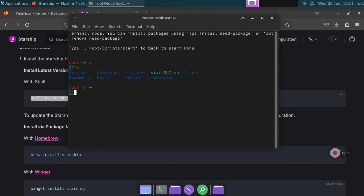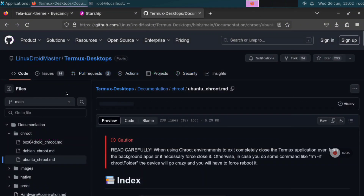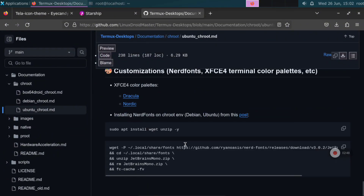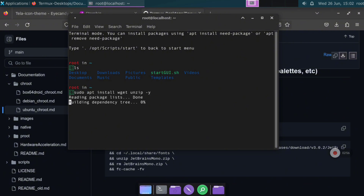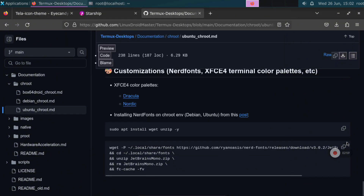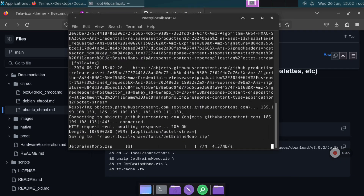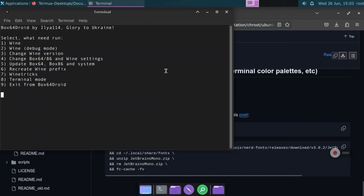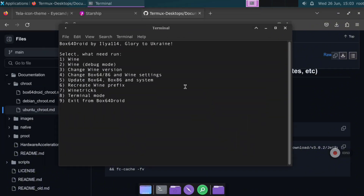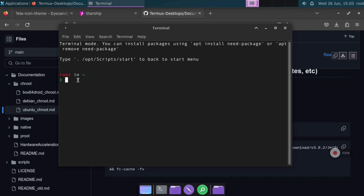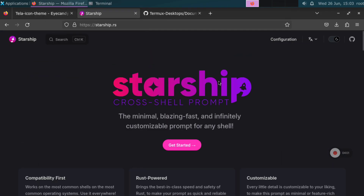Press Ctrl+O and Ctrl+X, then write 'bash' to restart the terminal. You can see we have some weird characters, so we are going to fix them. Go to the Ubuntu chroot part of my repository and copy the same commands — first install unzip, then copy the long command. This will install a Nerd font, which already has inside all the icons that we are going to use in the terminal. If we open the terminal again you can see the icons are now working.